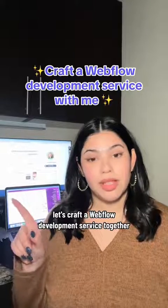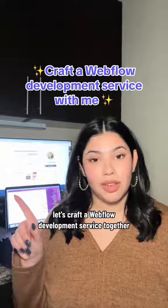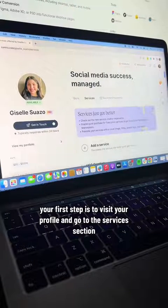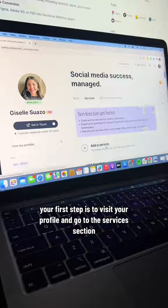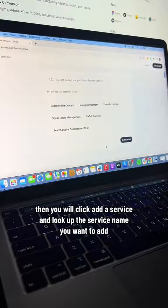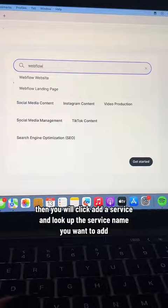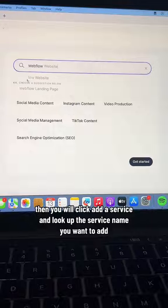Let's craft a Webflow Development Service together. Your first step is to visit your profile and go to the Services section. Then you will click Add a Service and look up the service name you want to add.